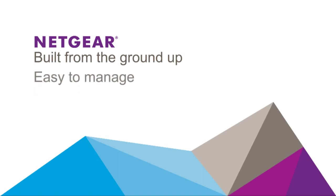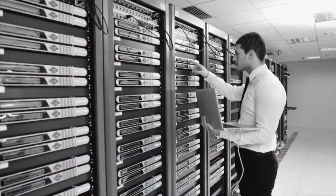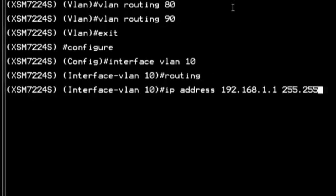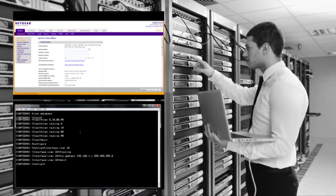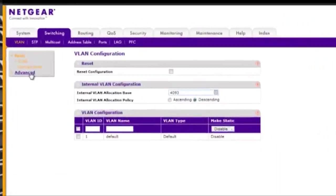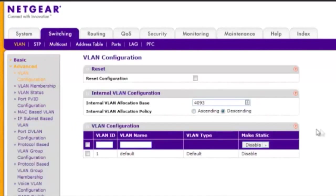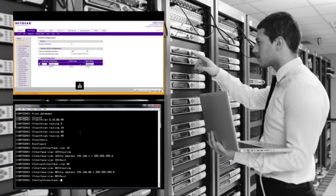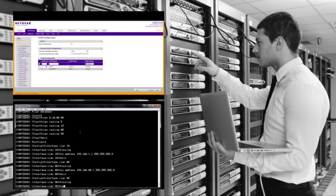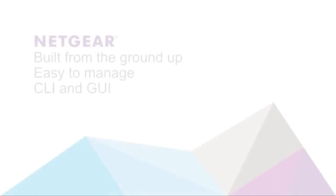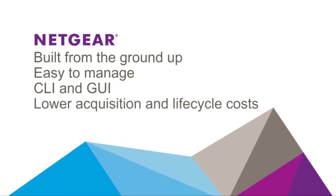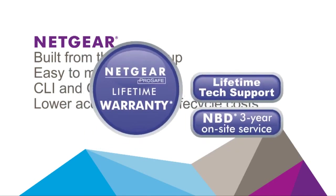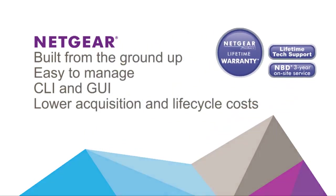We continually strive to simplify the management of our solutions. In addition to a real industry standard CLI, all our managed switches come with a fully functional web management interface, not just a dashboard, which makes us easier to use and more attractive to SMB and distributed branch enterprise companies. Last but not least, we systematically lower the overall acquisition and lifecycle costs with things like 10-gigabit built-in uplinks and industry-leading lifetime warranties and technical support.